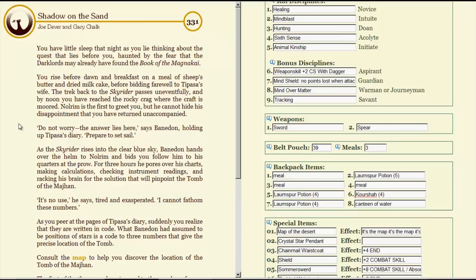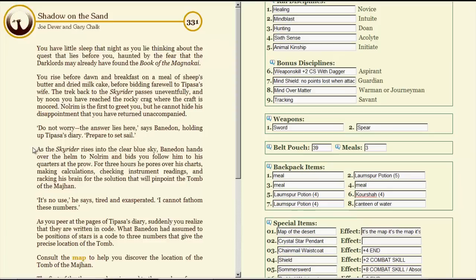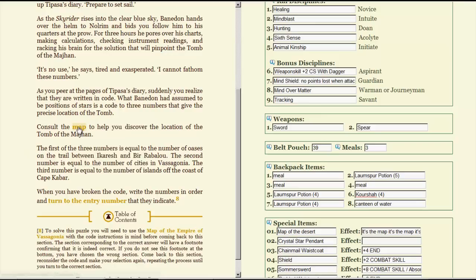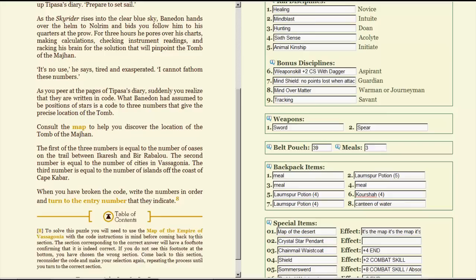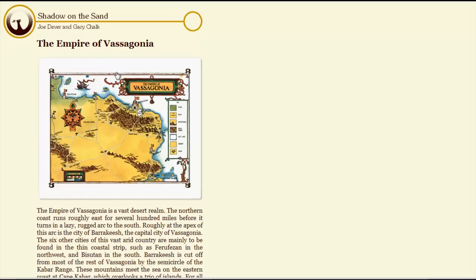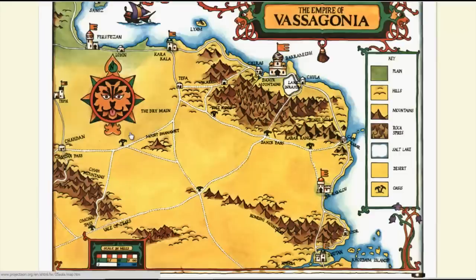It's no use, he says, tired and exasperated. I cannot fathom these numbers! As you peer at the pages of Tipasa's diary, suddenly you realize they're written in code. What Banadon had assumed to be positions of stars is a code set to three numbers that give the precise locations of the tomb. Consult the map to help you discover the location of the tomb of Majan. The first three number is equal to the number of oasis on the trail between Inkeresh and Birablo. The second number is equal to the number of cities in Vasagonia. The third number is equal to the number of islands off the coast of Cape Cabar. When you've broken the code, write the numbers in order and turn to the entry number that they indicate. So, this is fairly easy if you pay attention.